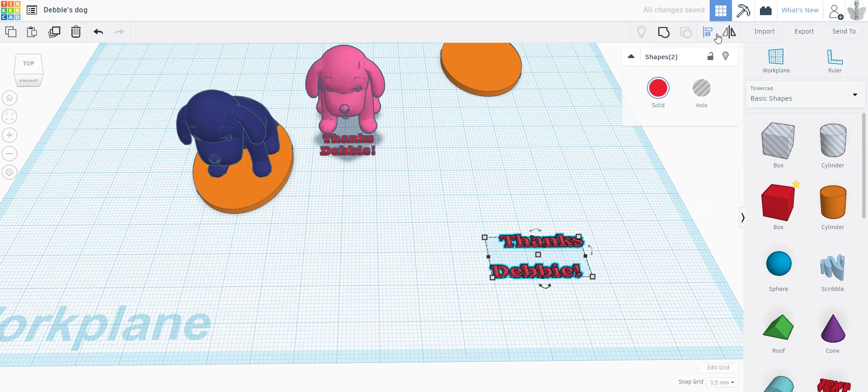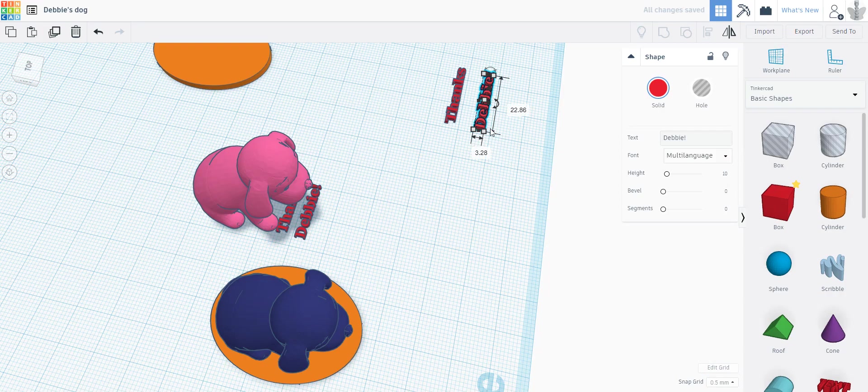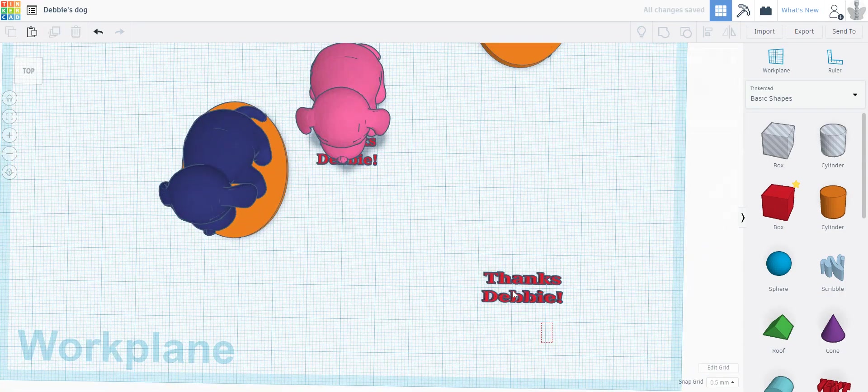I'm going to use my align tool, bring them close together, and I just eyeball this. All right, that looks about right.